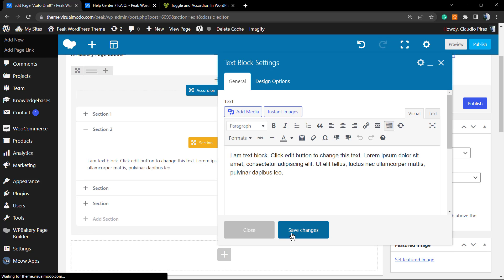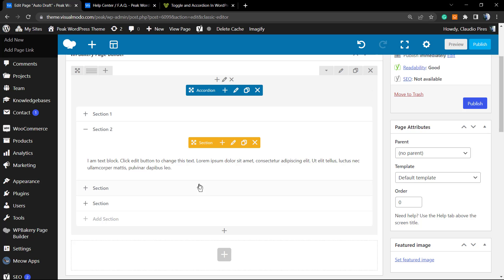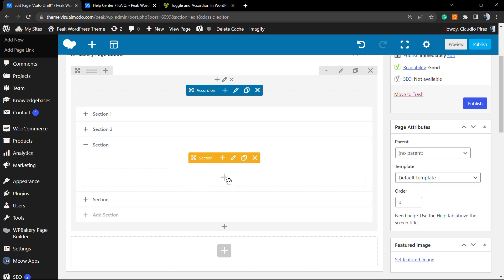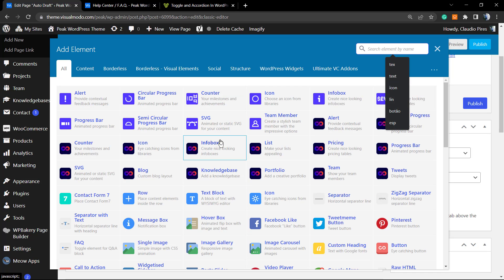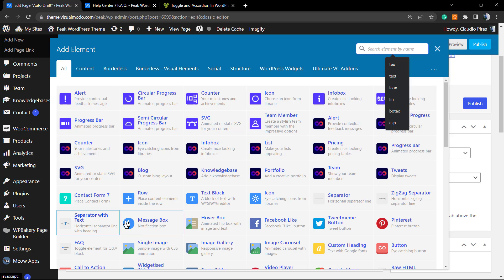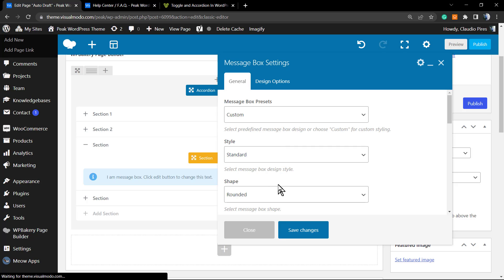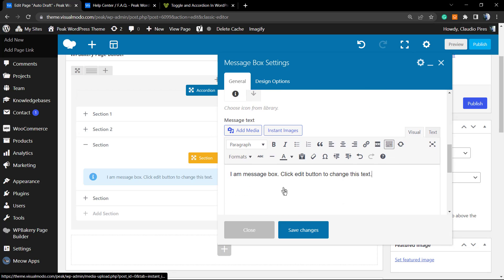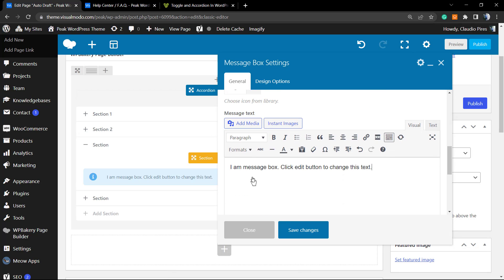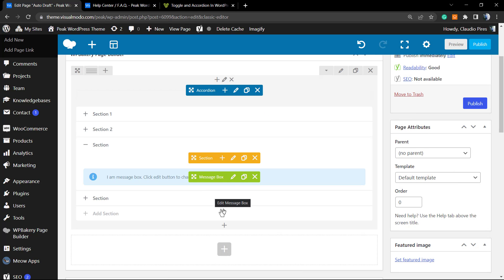Click into another section, another plus button will appear. I'm going to apply a text block and into this one I'm going to apply a message so I can show you other examples of elements. Into the final one, I'm going to apply a single image.